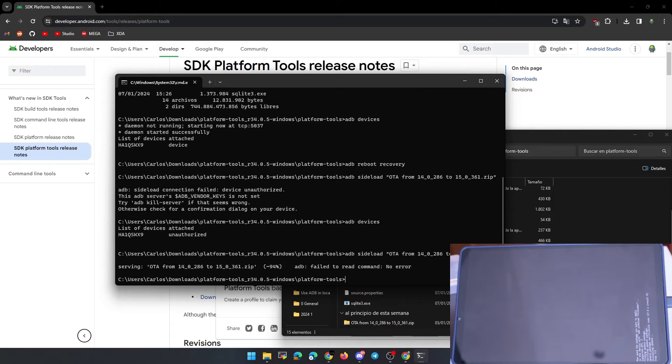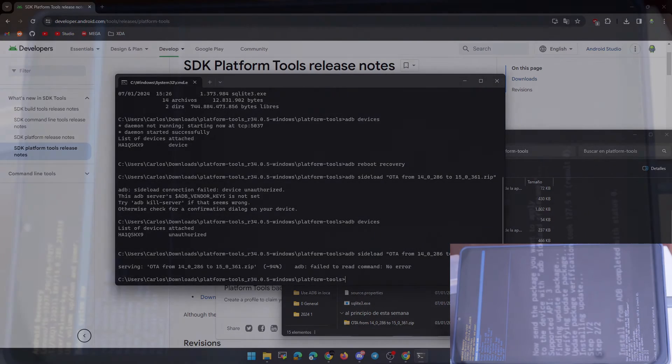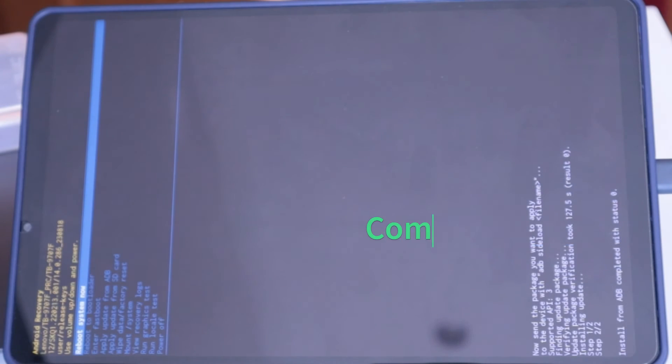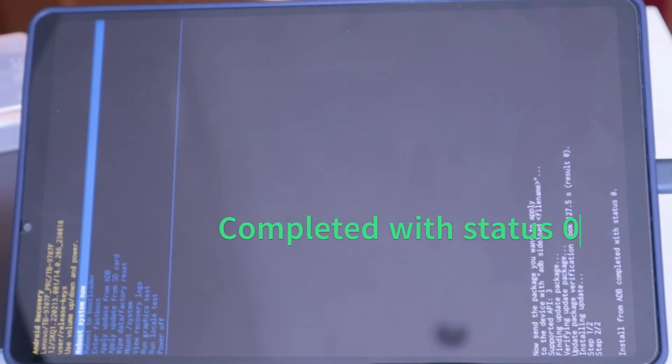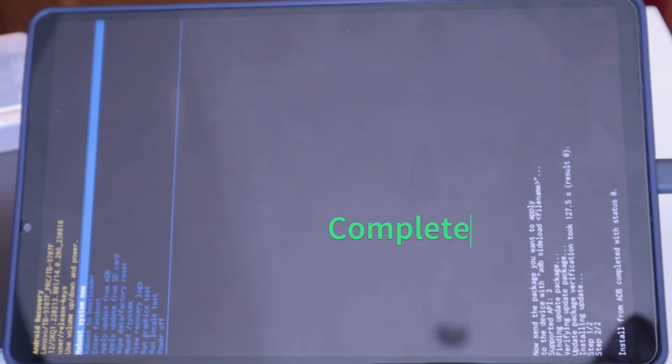Do not worry if you get this error at the end because the tablet completes the process and returns to recovery mode. You can see the message completed with status zero, which means that everything went well.